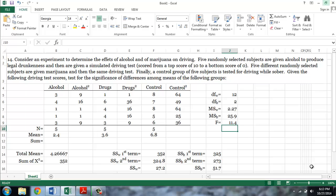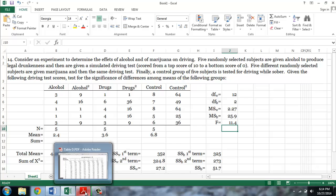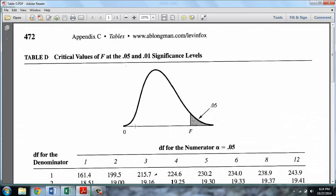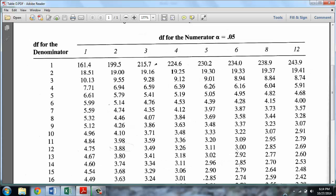Now that we have an F value, just as with t-tests, we compare our calculated statistic to a critical value, which we obtain from a table in the textbook. Critical F values can be found on page 472 of the textbook, and this is the table for an alpha value of 0.05. In order to find our critical F, we need to look at the degrees of freedom for the numerator and the denominator.